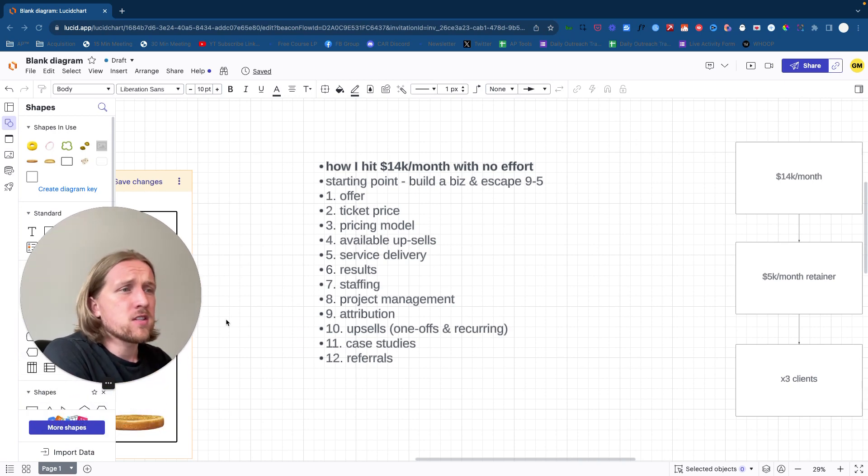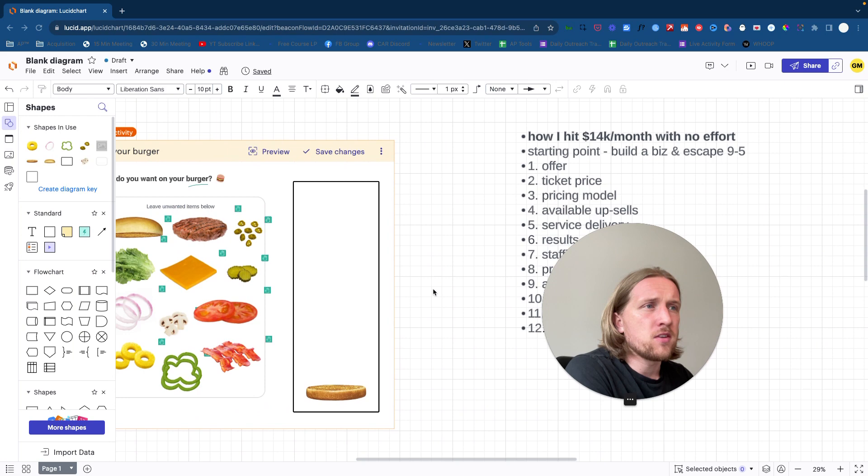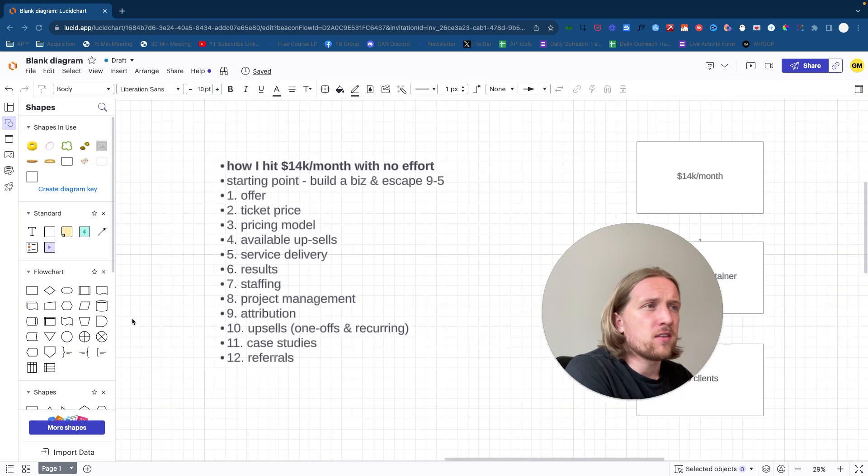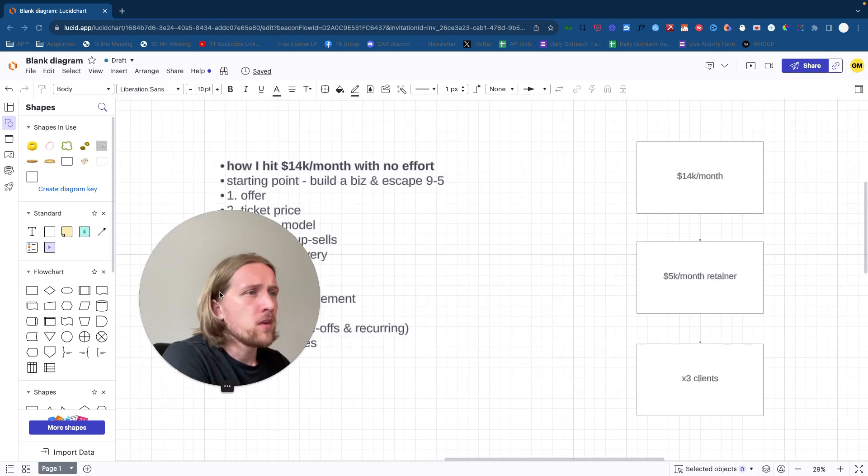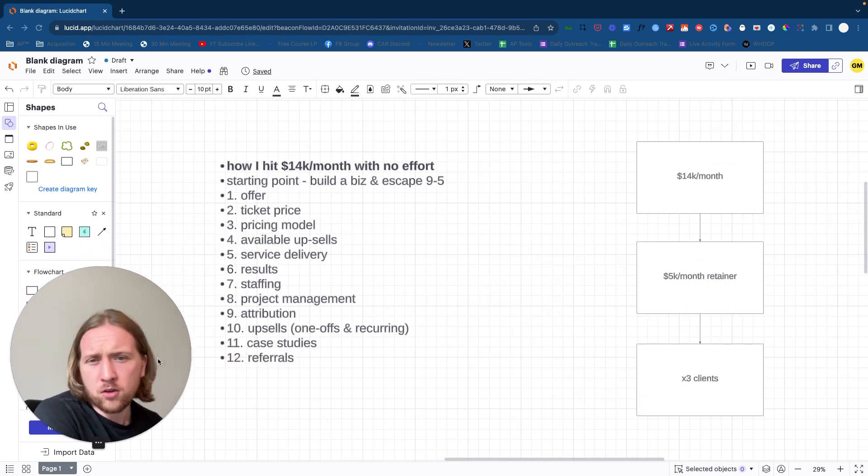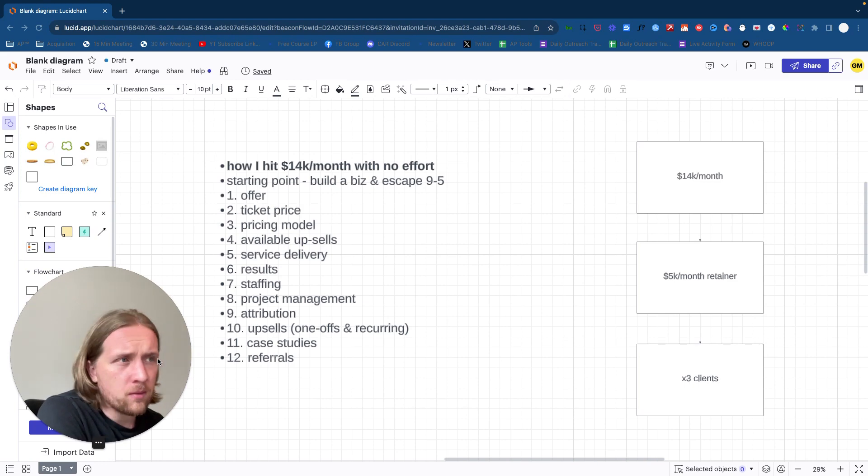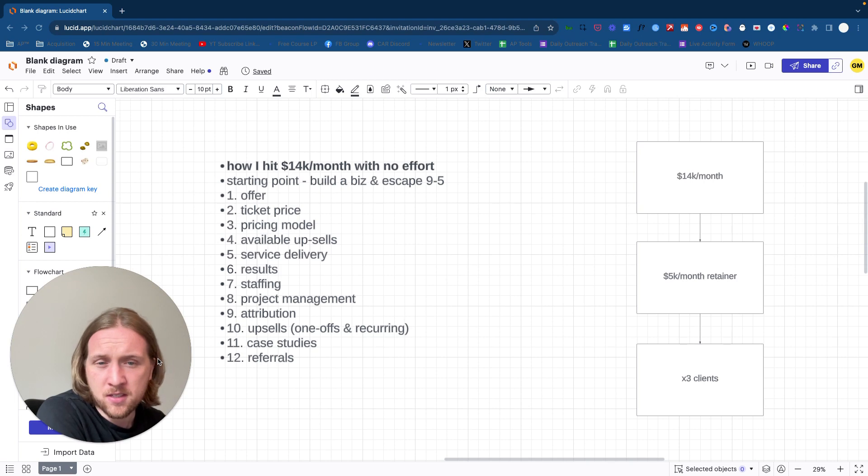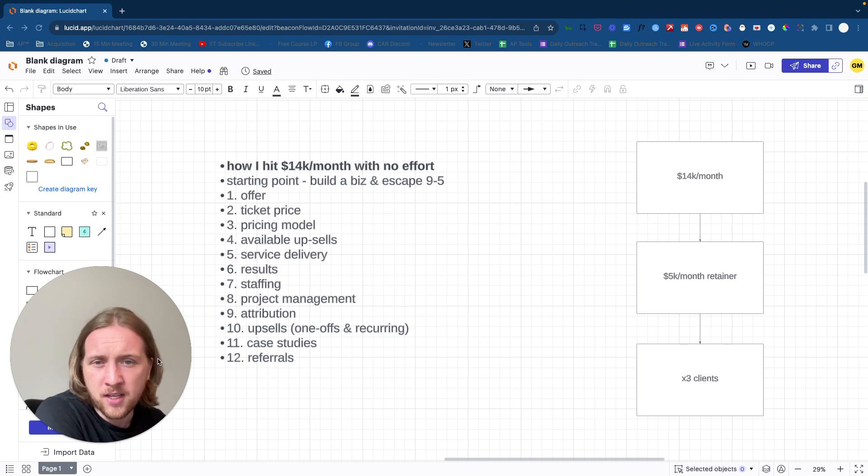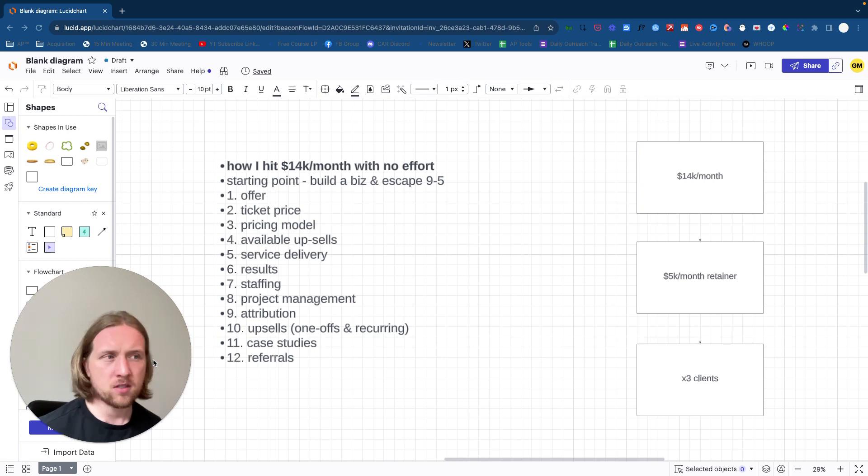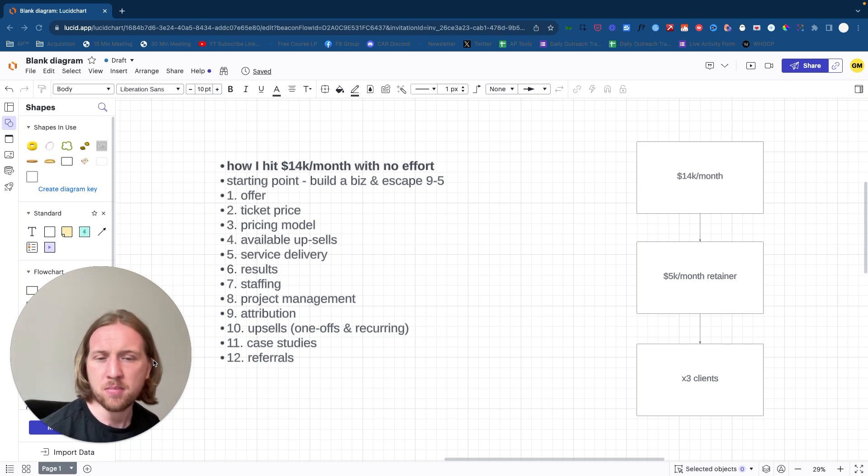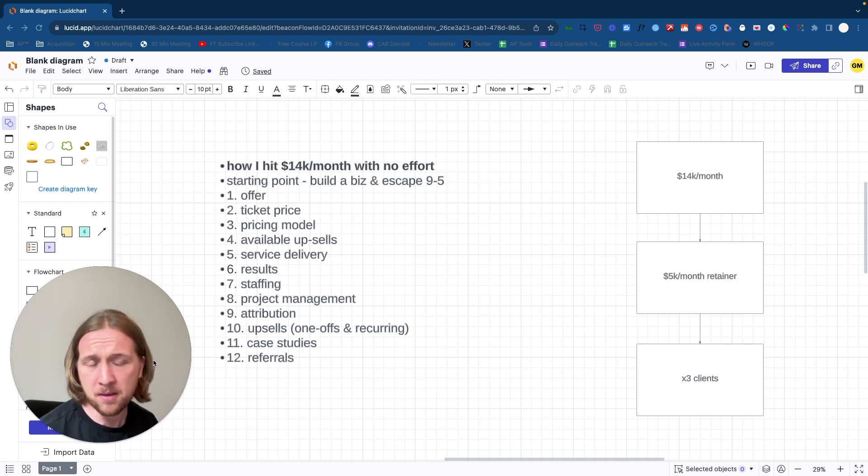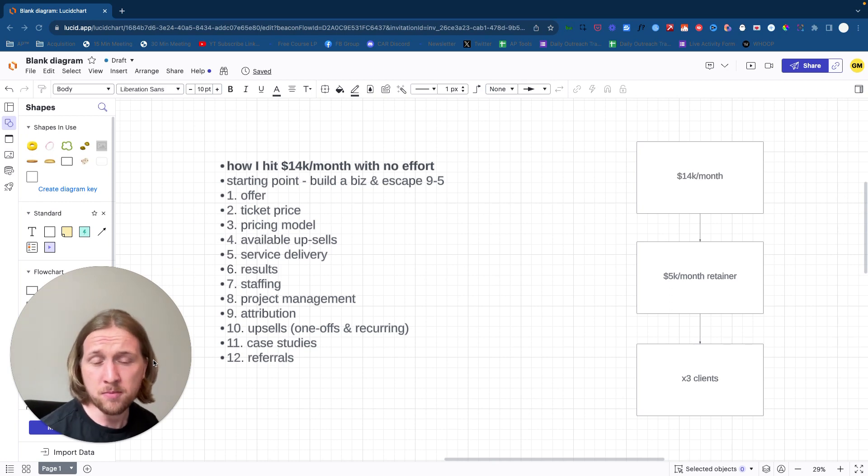Now first things first, I've got a cool analogy here as well if you stay around to the end that we'll run through. So first things first is we all know that the offer is the king. Without a good offer, without demand for that offer, you're not going to be able to close clients and therefore you're not going to have a business that actually pays you any significant money at all. So regardless of what your experience lies in or what skills you have, you need to find an offer where people actually need that service being fulfilled for them.